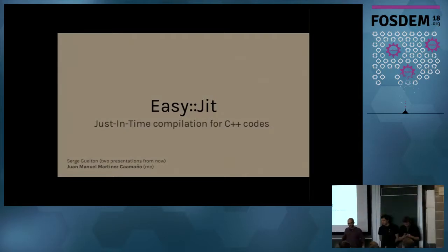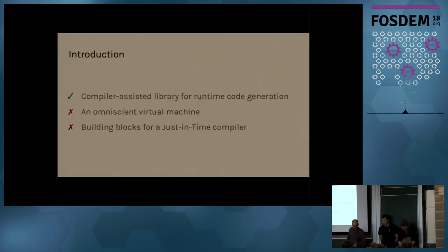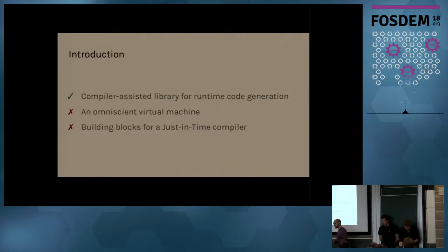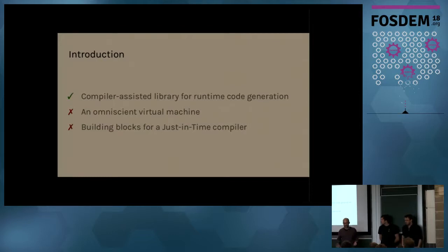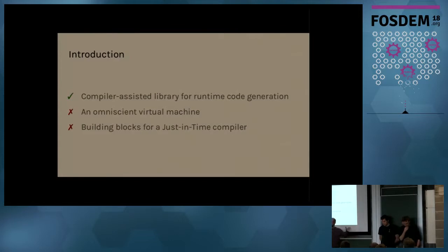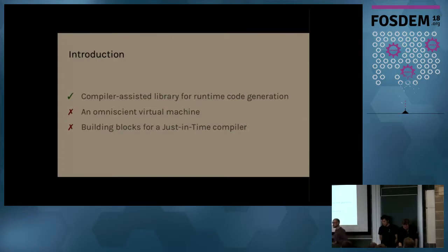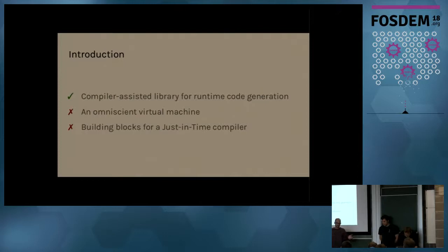Today I'm going to present you a project that we call EasyJit, which is a library that tries to bring just-in-time compilation for C++ codes. So as I said, it's actually a compiler-assisted library, so it's not only a library for runtime code generation. So it's not a virtual machine, a magical virtual machine that optimizes your code and looks at it and monitors it and does a lot of tricks. And it's also not the building blocks for a just-in-time compiler, like the LLVM or like the LibJit is.